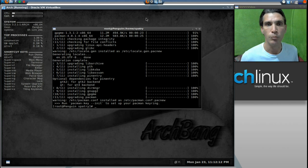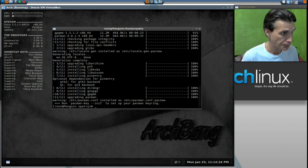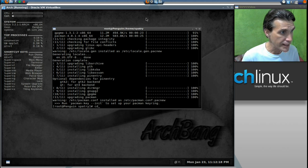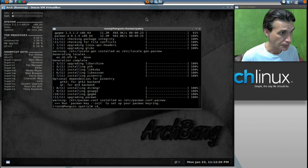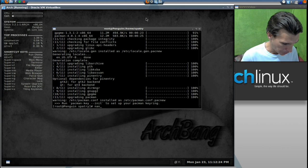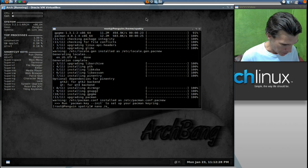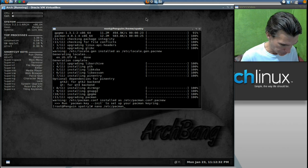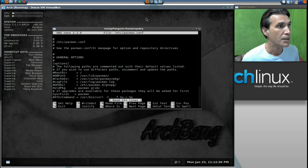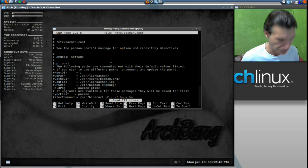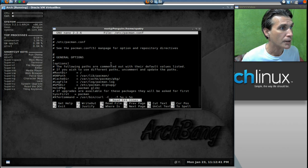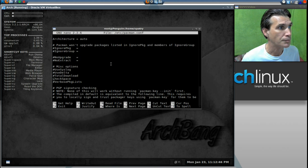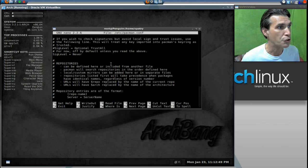Okay. Now, we can have a look at it. Well, actually, we can just go nano. Etsy. Pacman.conf. Now, let's have a look and see what we've got here. I'm going to scroll down here a little bit.